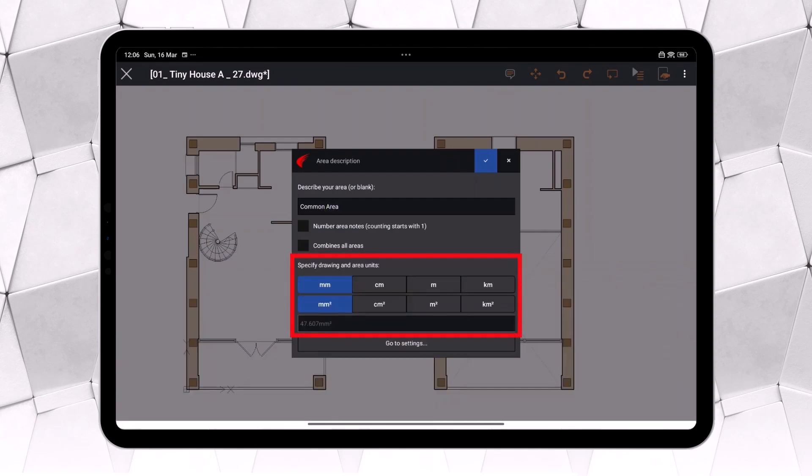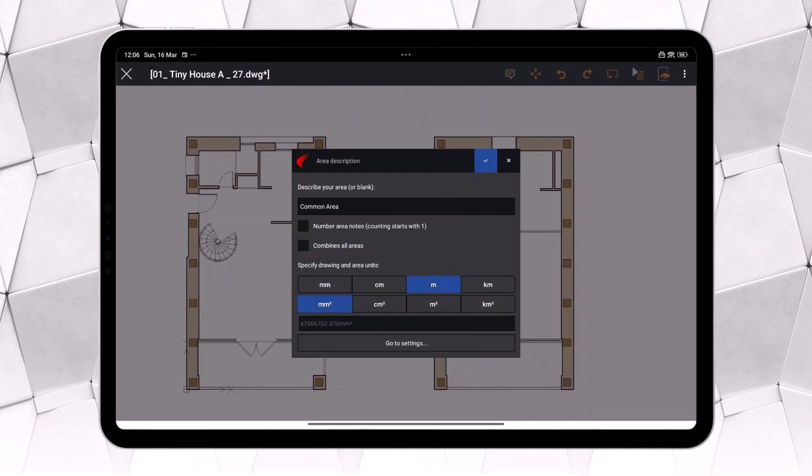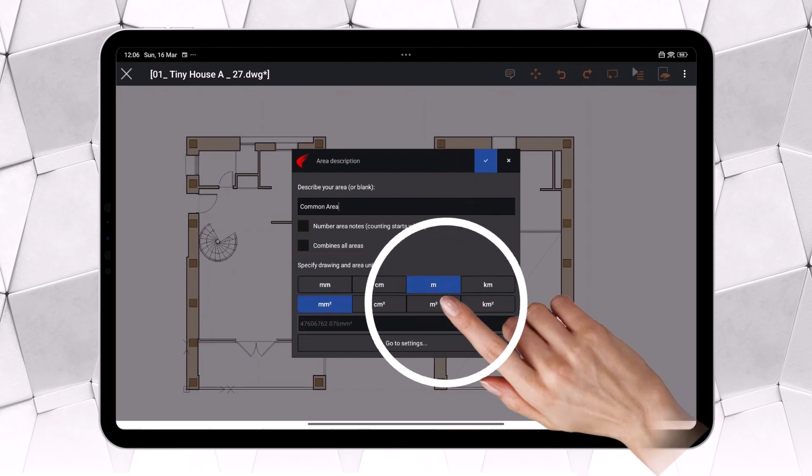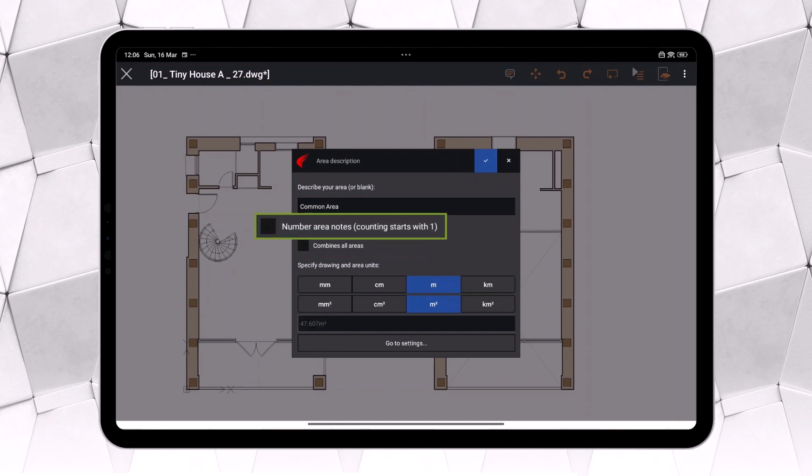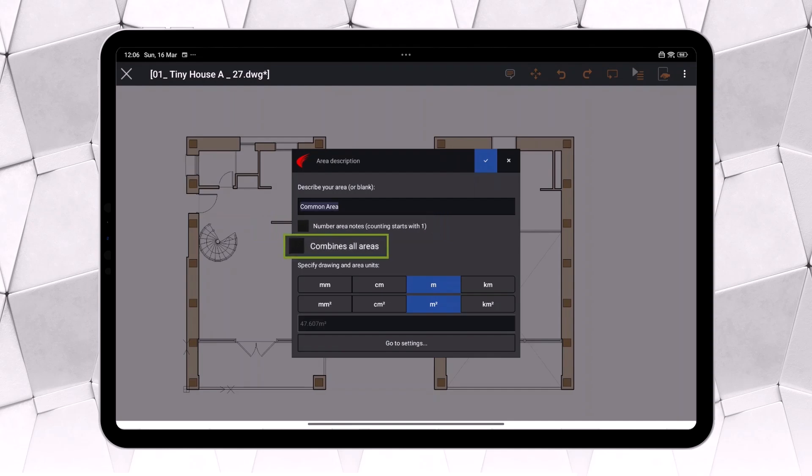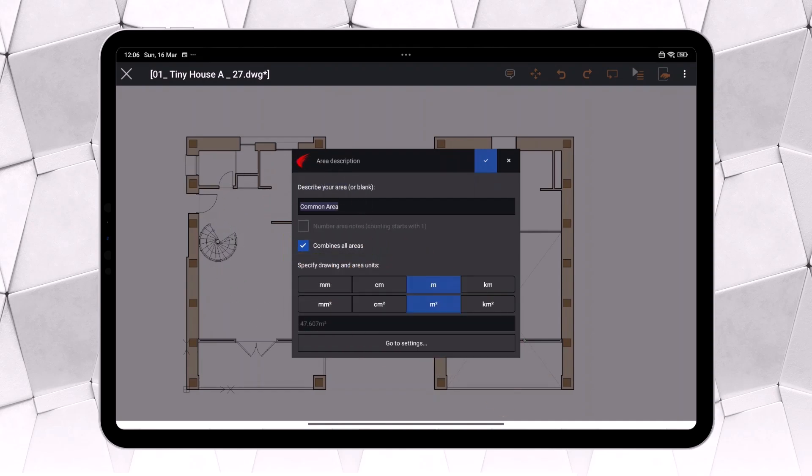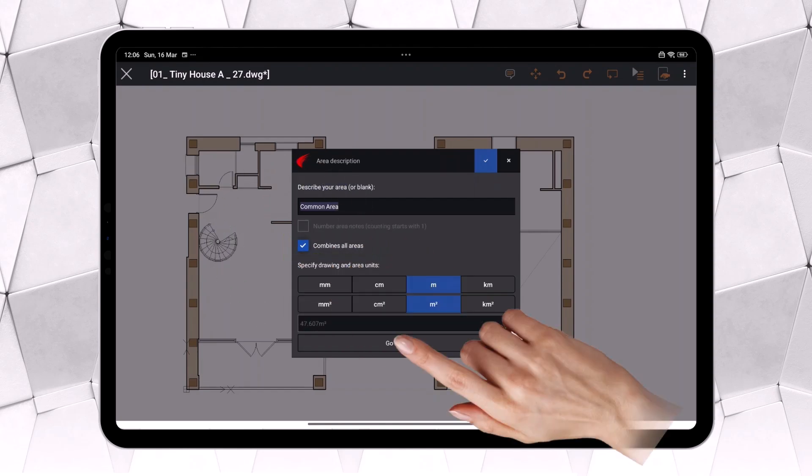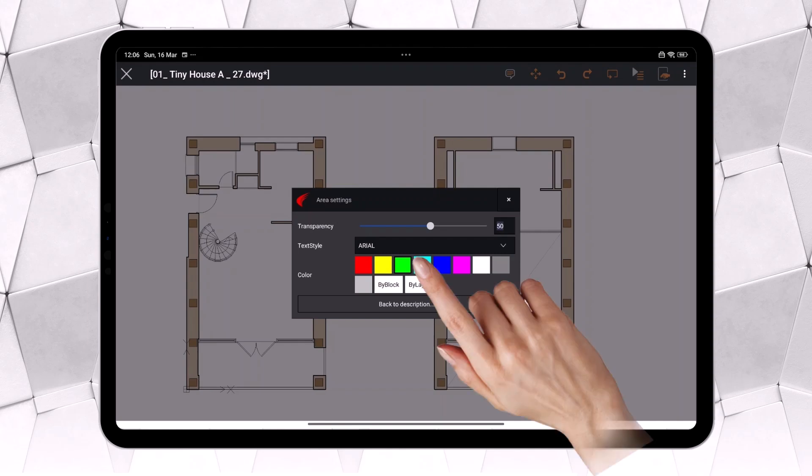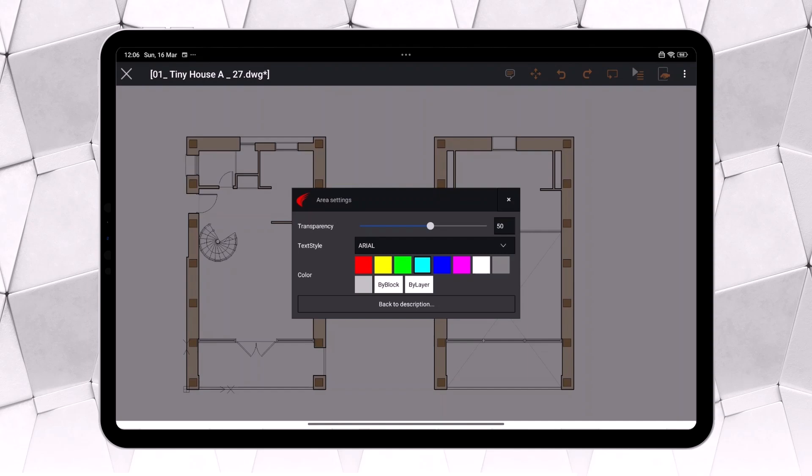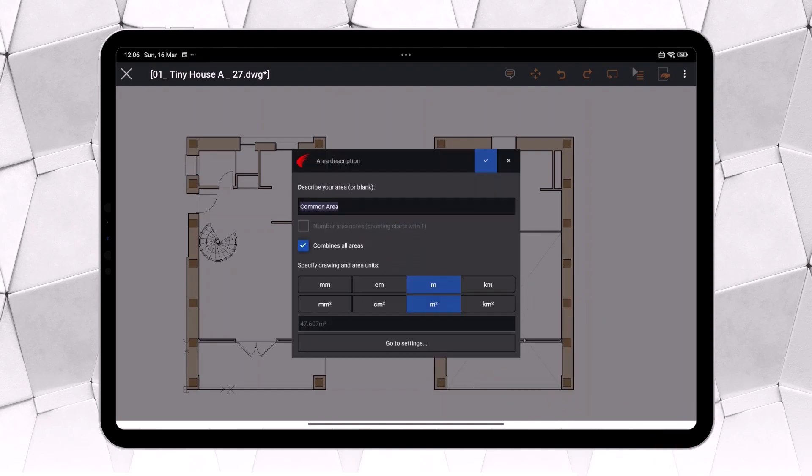We specify the drawing units, in this case meter, and then choose how we want the area to be displayed, selecting square meter as the unit. Since we selected multiple areas at once, additional options are available. We can choose to automatically assign the same name to all areas, distinguishing them with a number. Alternatively, we can merge them into a single area, which is exactly what we need in this case. From the Settings menu, we can customize the area's color and transparency, as well as select the text style to use. We select the button to accept the changes and return to the previous dialog box.